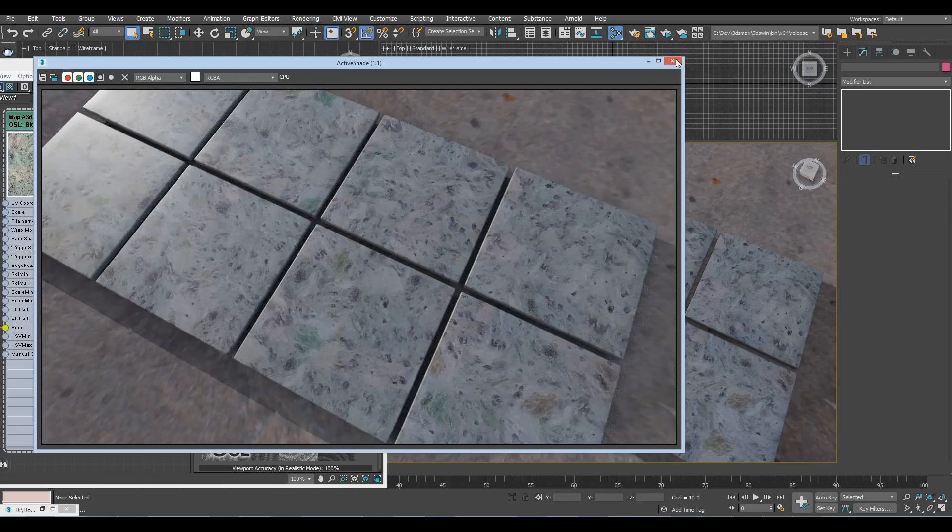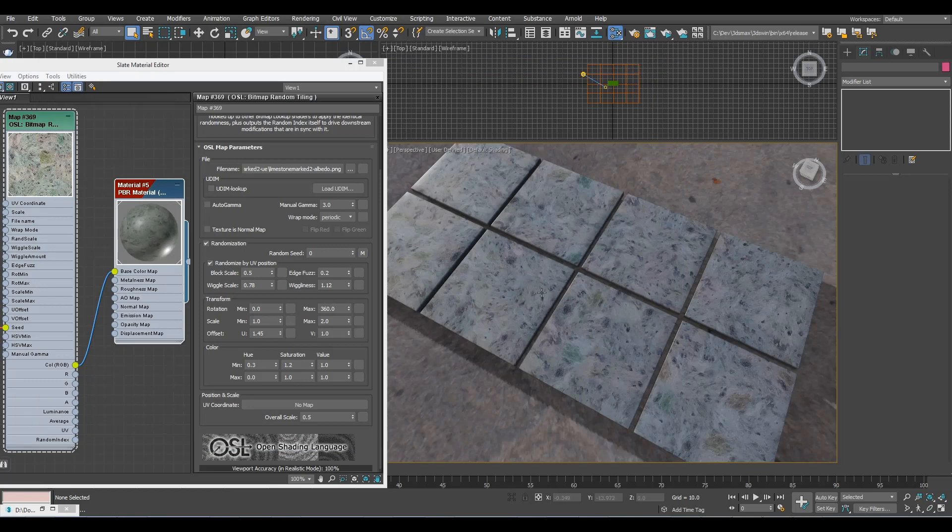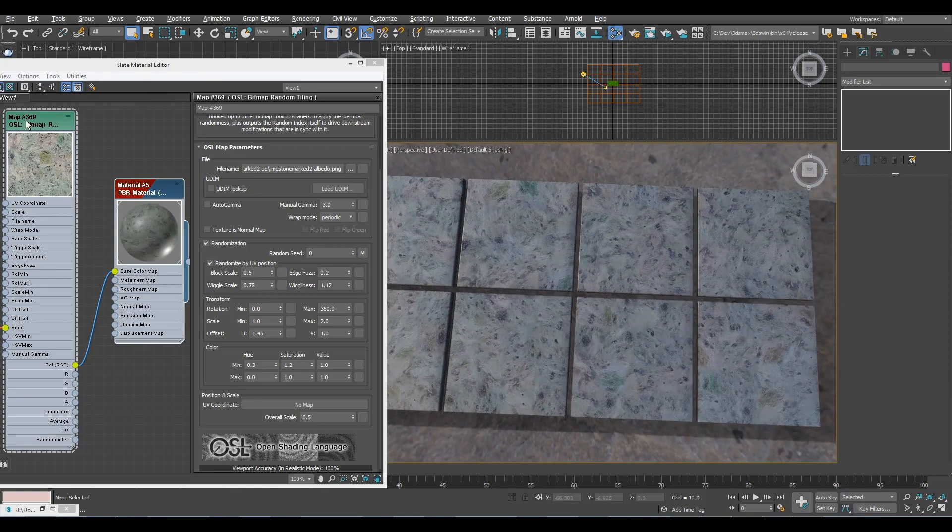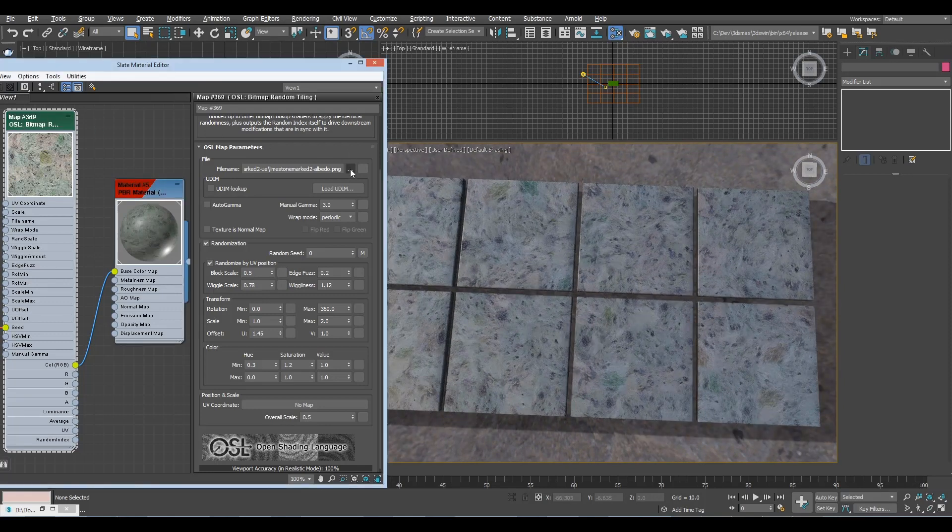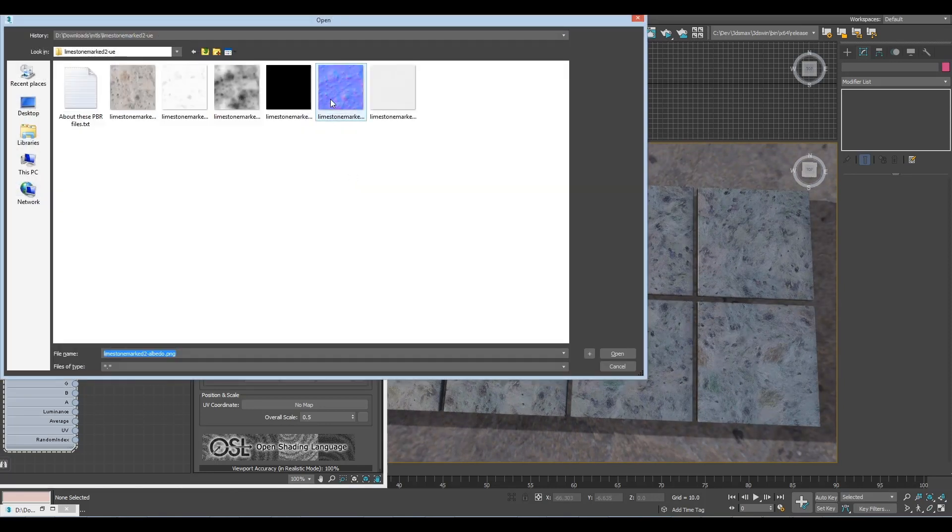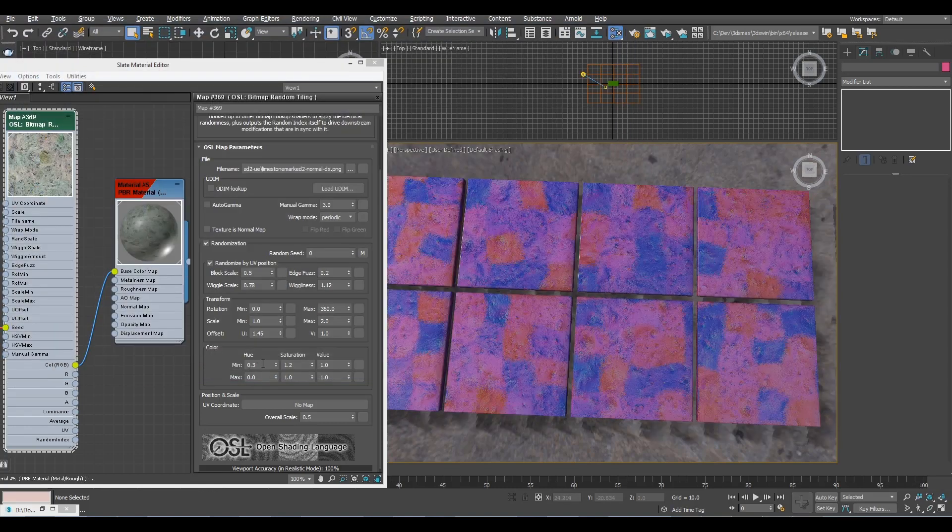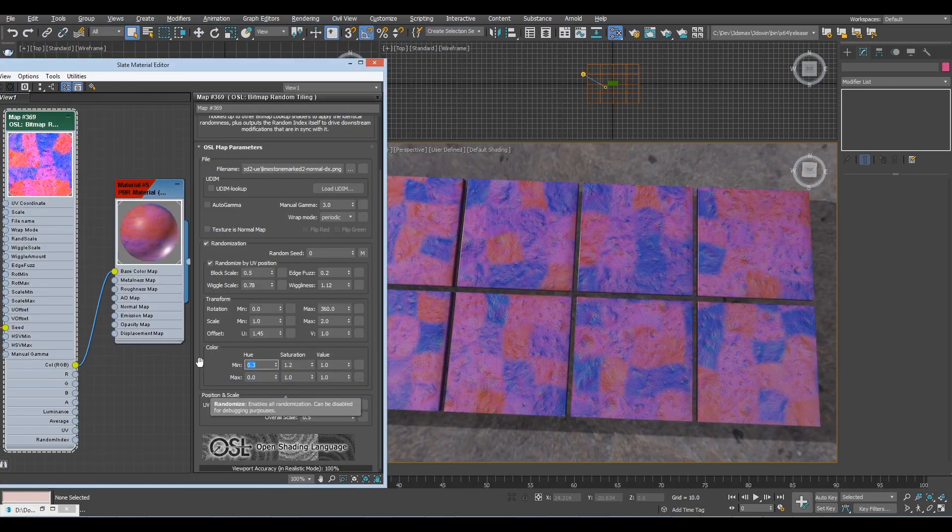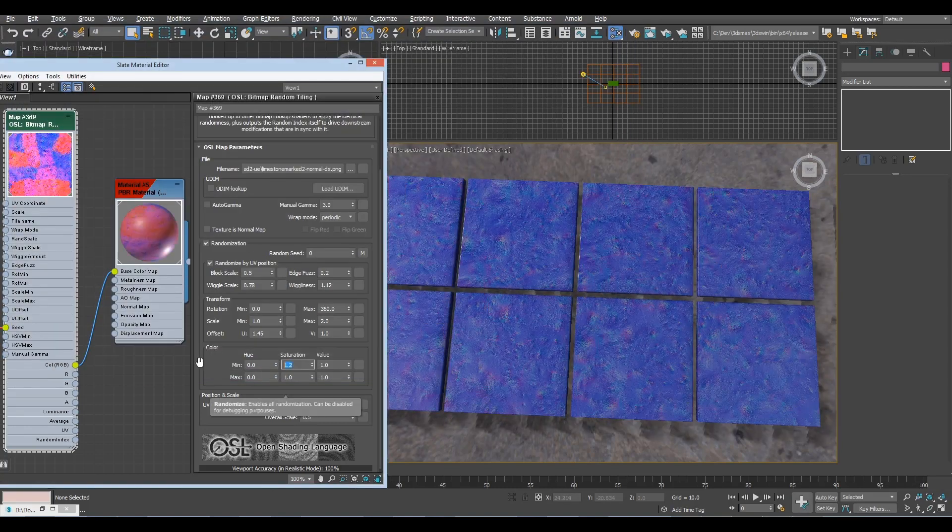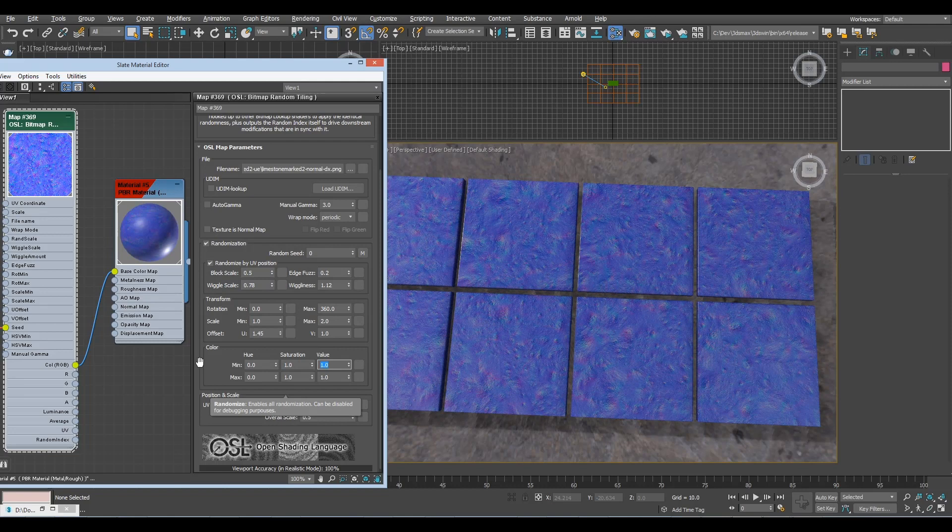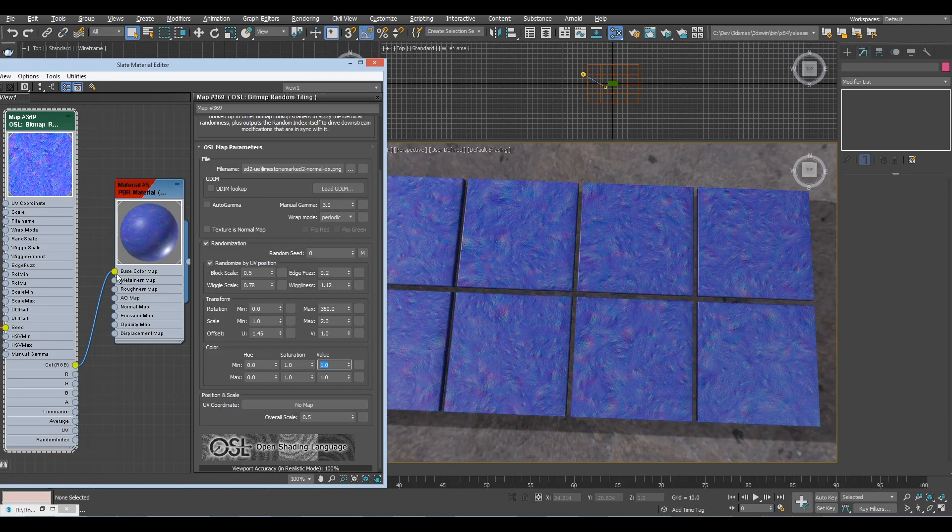But what about multiple textures? Now we have just the diffuse color randomized. What about things like normal maps? Well, let me take the normal map and choose it. And remember, you have to turn off all color variations when you deal with normal maps, or otherwise you break them.